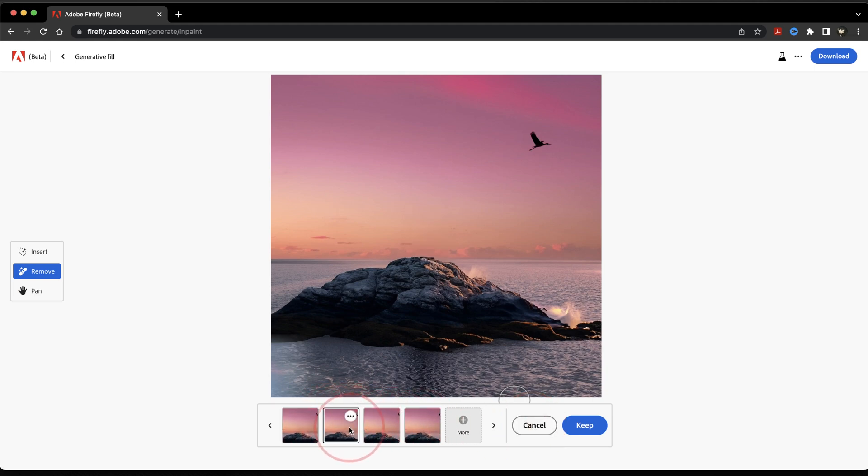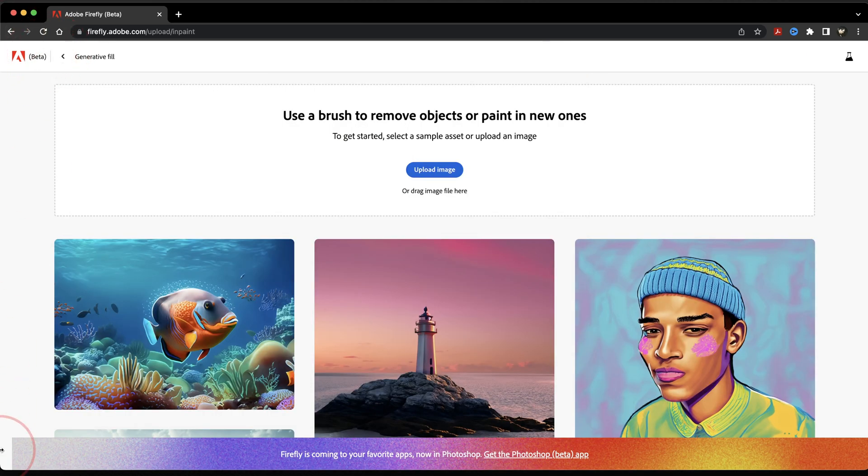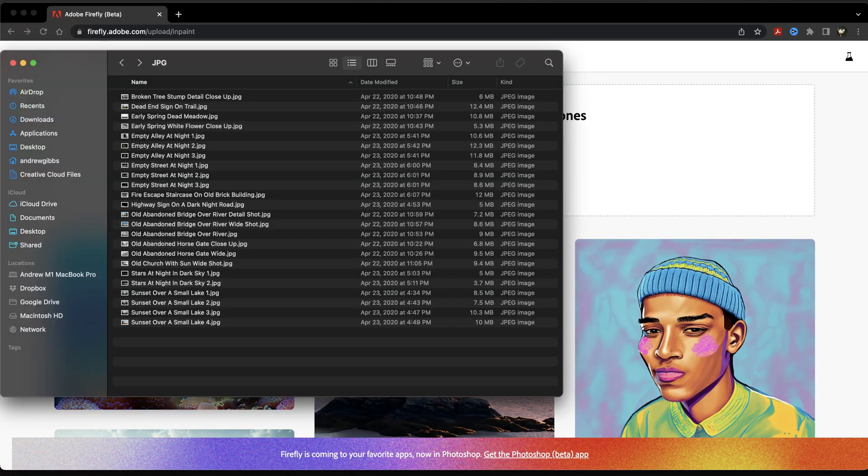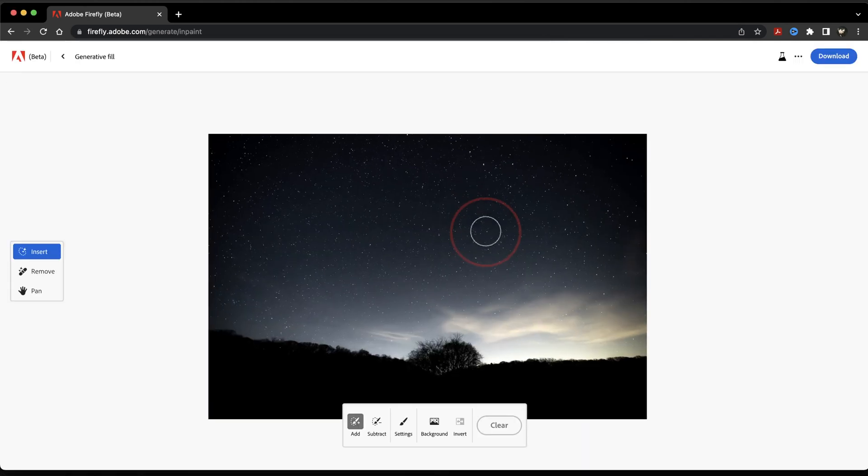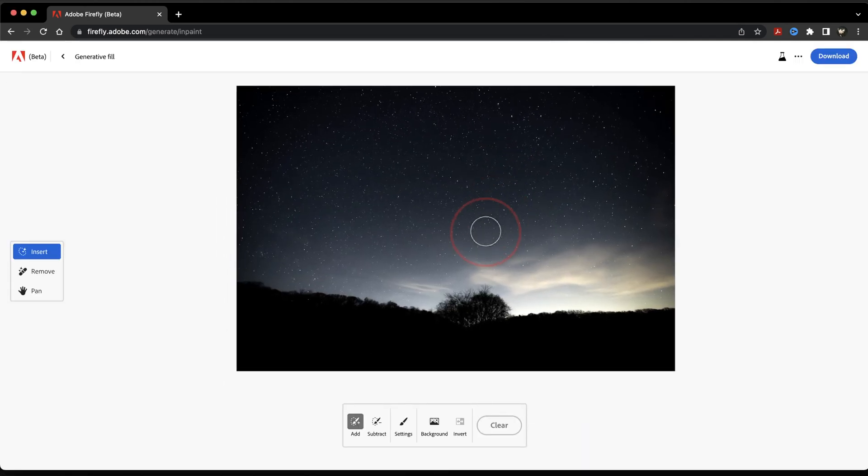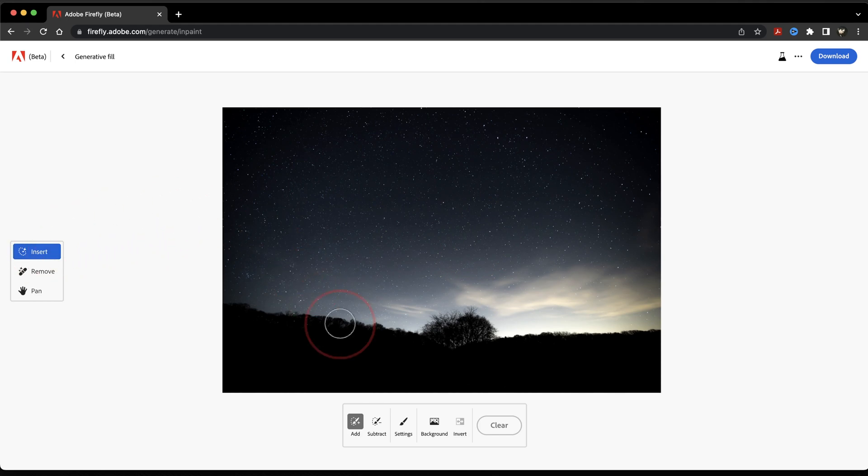Next, let's look at using an image of our own. Head back to the main Generative Fill page, and then open or drag and drop your image into the section here on the top. It'll then open the image inside of the Edit page.